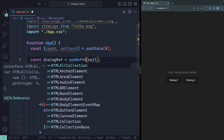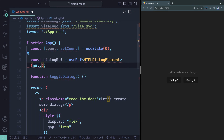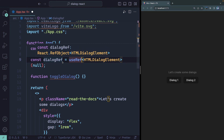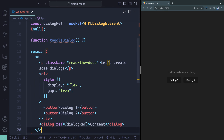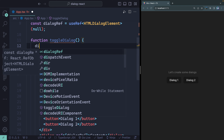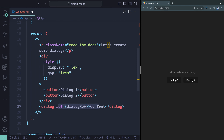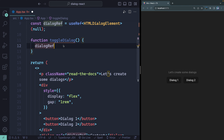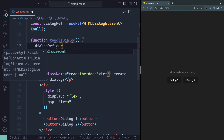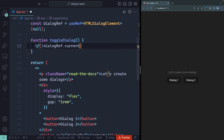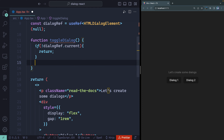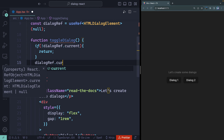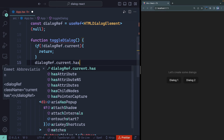Now I'll connect the ref to the dialog element using the ref attribute. Back in the toggleDialog function, I grab dialogRef and check if current exists — if not, I use a guard clause to exit. Assuming it does exist, I check if the DOM node has the open attribute. When you use the DOM API to interact with the dialog, it adds the open attribute when opened and removes it when closed.